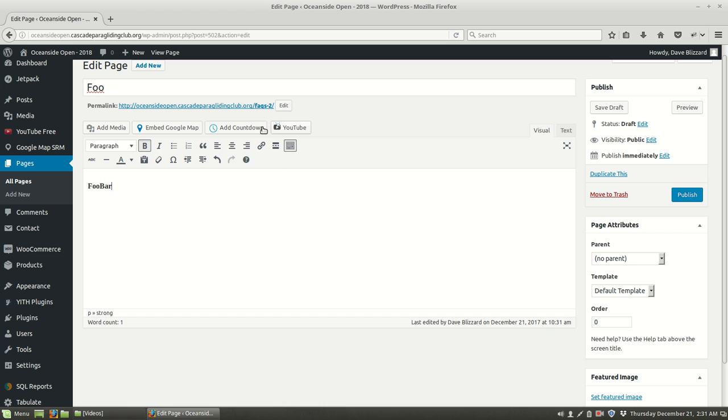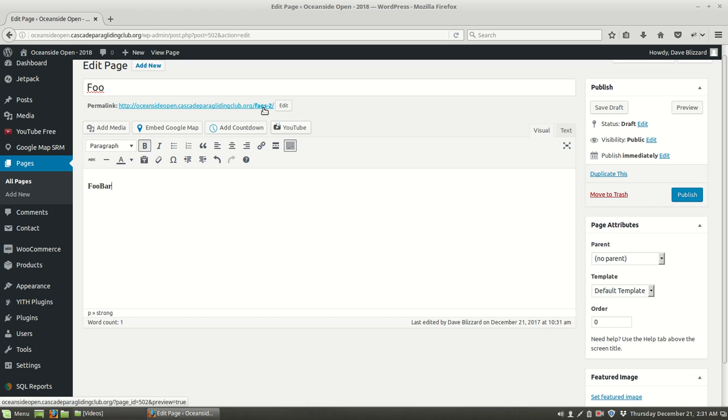There we go. Now we probably want to edit this tag too so that the tag makes some sense. So why don't we rename this and call this foo. That all looks good now.